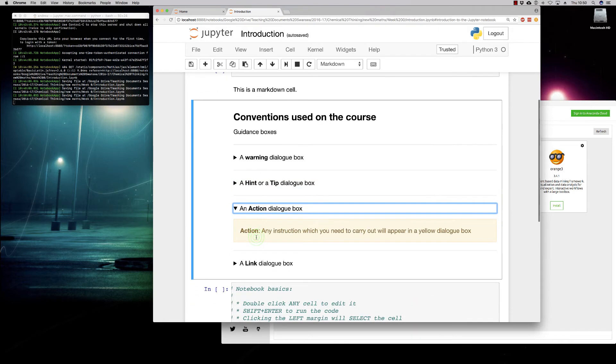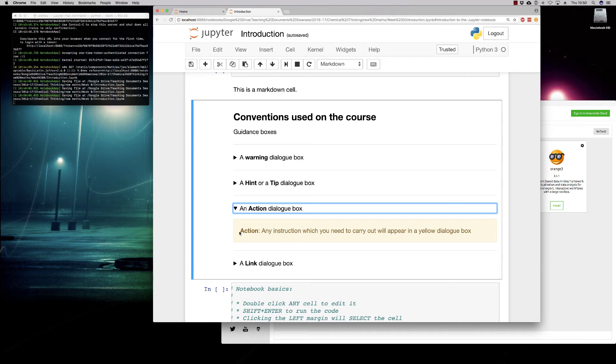The next one, the most common one you'll find, is the action dialog box in yellow. So this will give you instructions for you to carry out, whether it's entering code, whether it's typing code out, whether it is discussing with colleagues and making notes. These will give you an idea of the tasks that we want you to carry out. This will help develop your mathematics skills. It will help develop your coding skills as well.